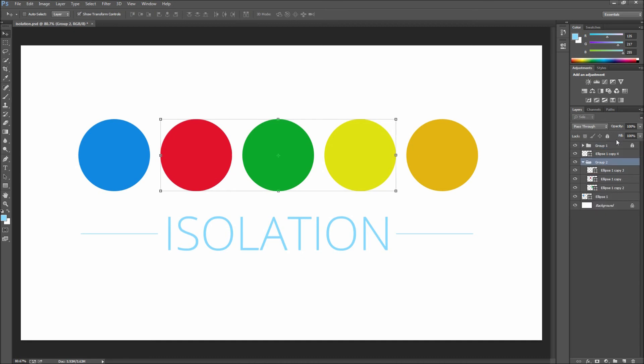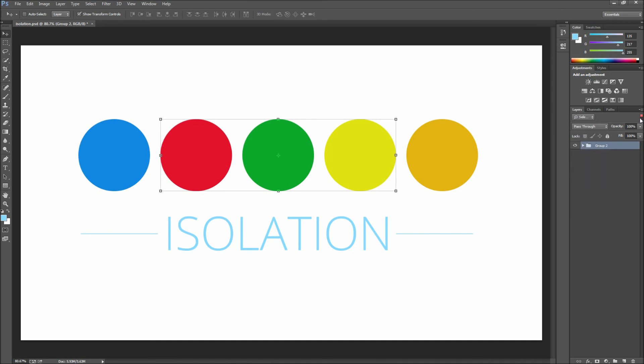So overall isolation is a great new addition to Photoshop CC as it can help you make a complicated PSD with hundreds of layers much more digestible.